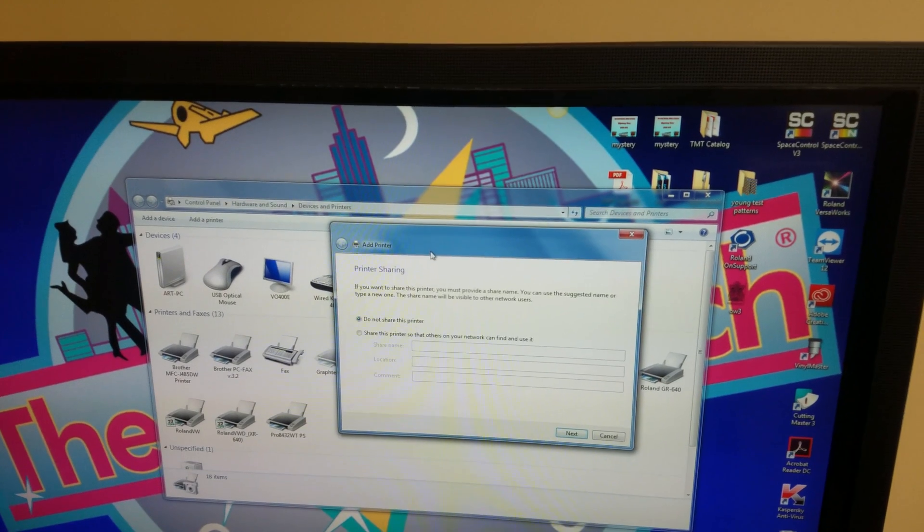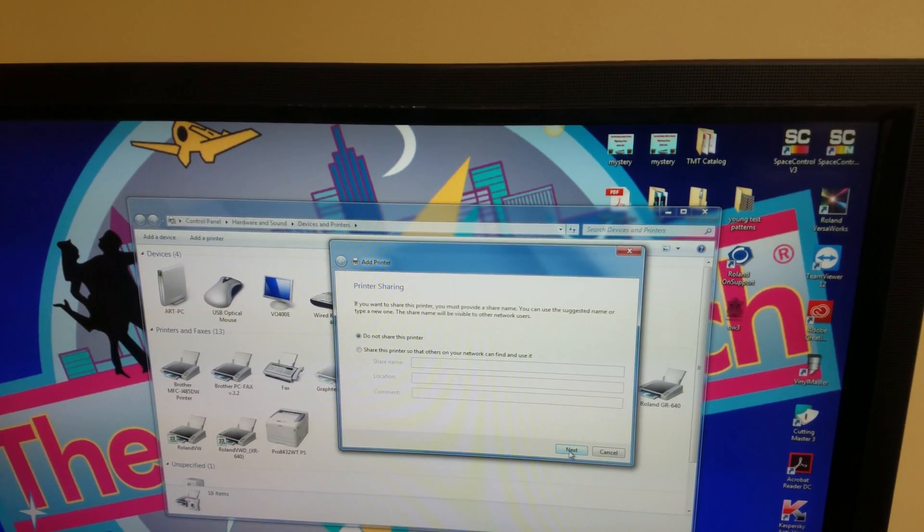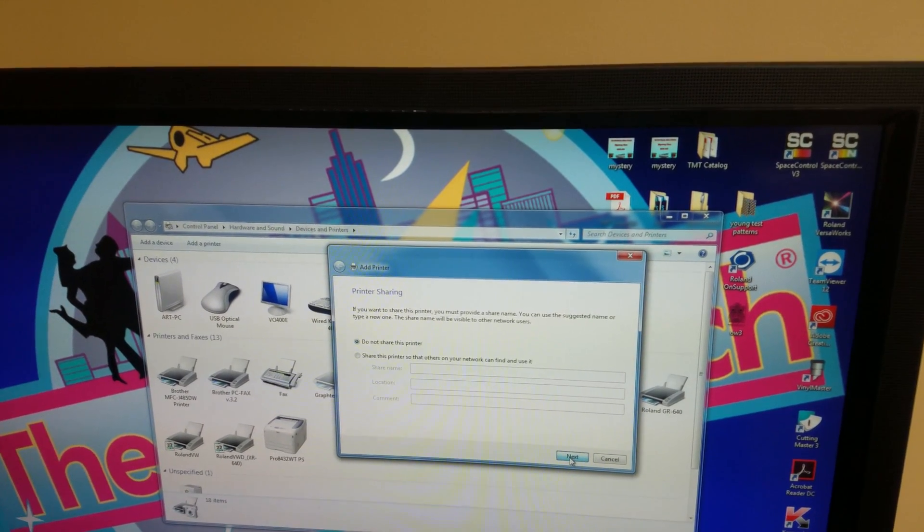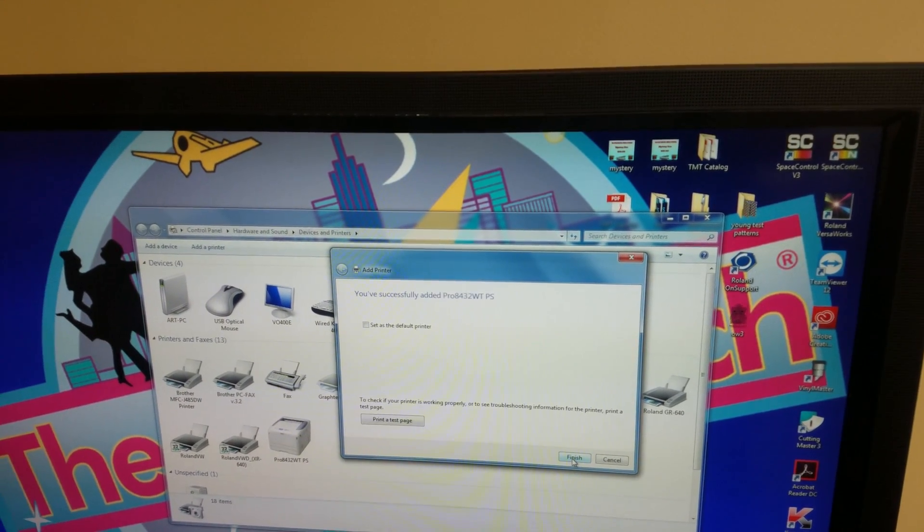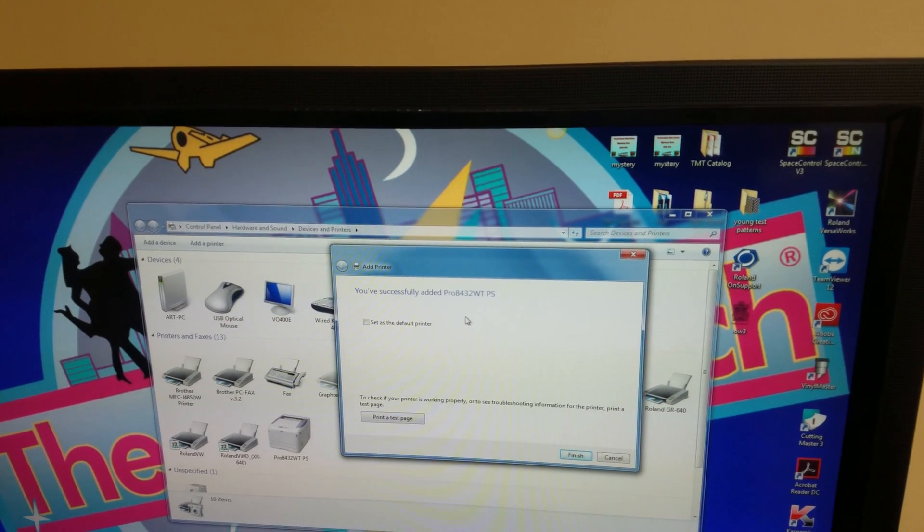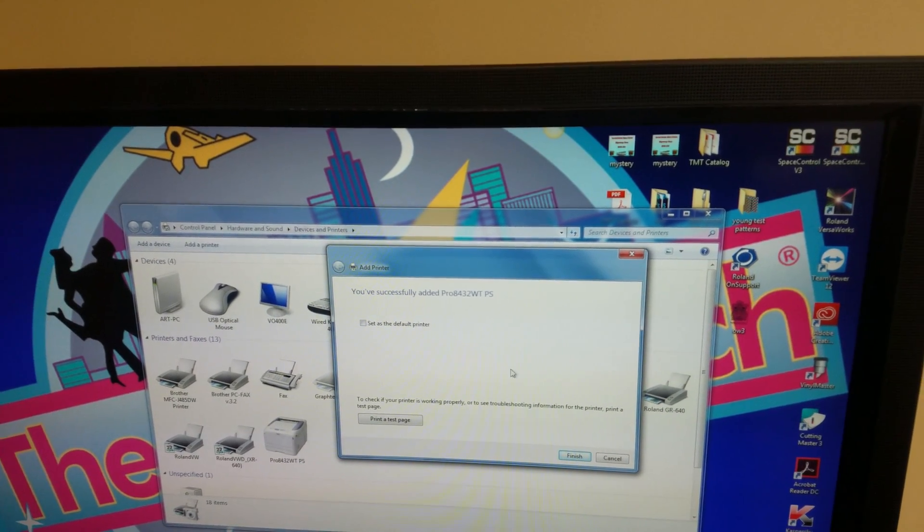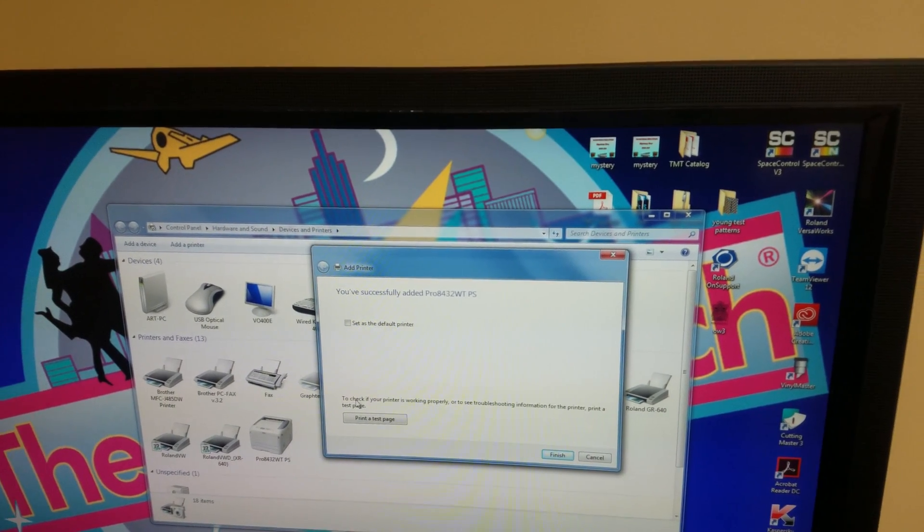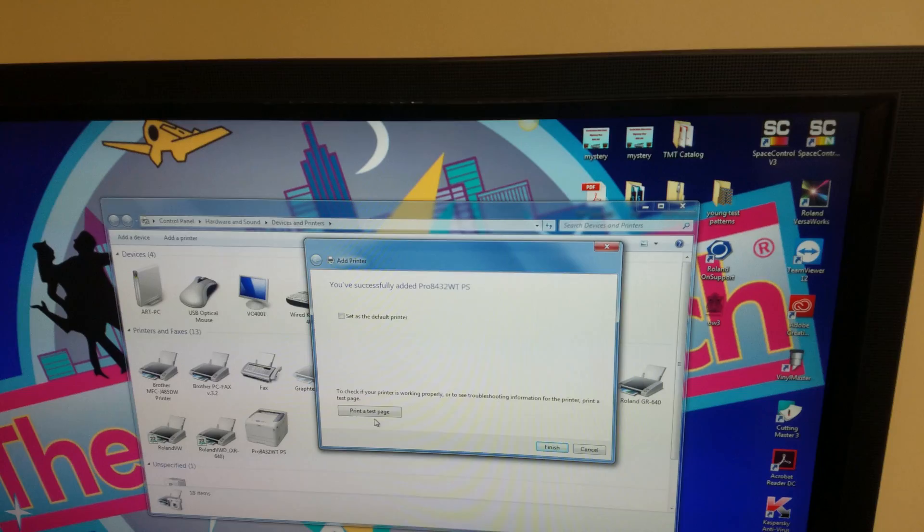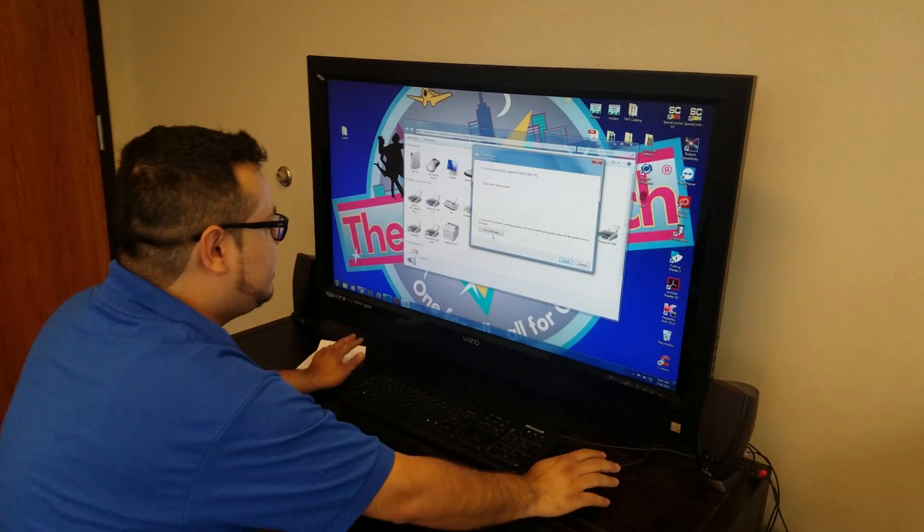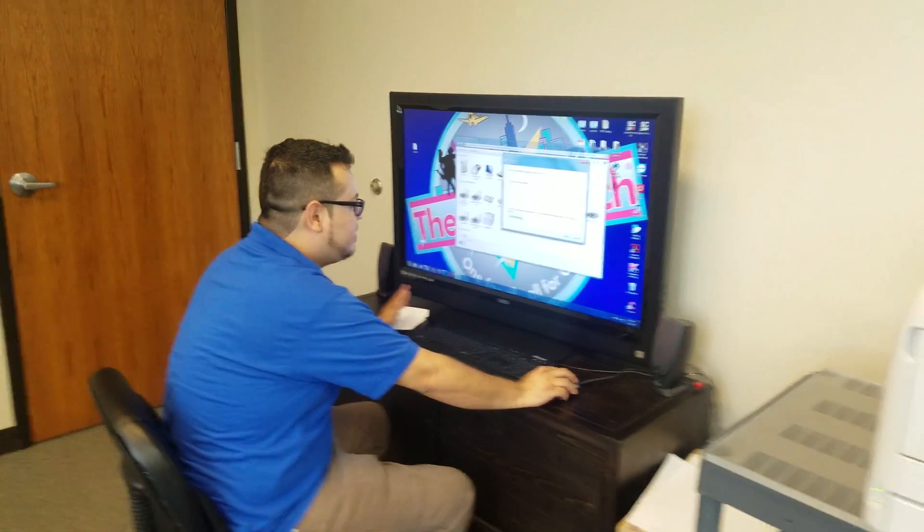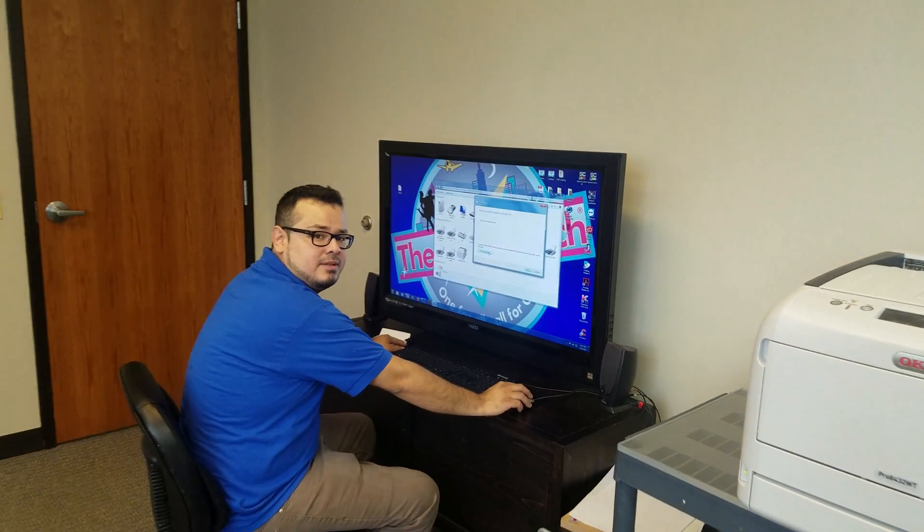After you get the small box that says Printer Sharing, you want to click next. And it seems that the drivers are installed. So if you want to check and make sure that it installed properly, you want to run a test page.